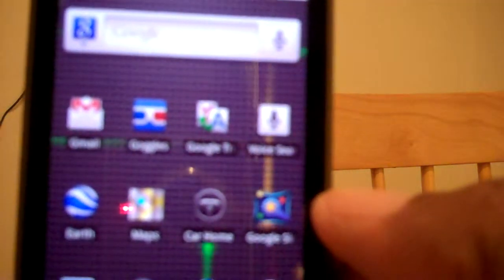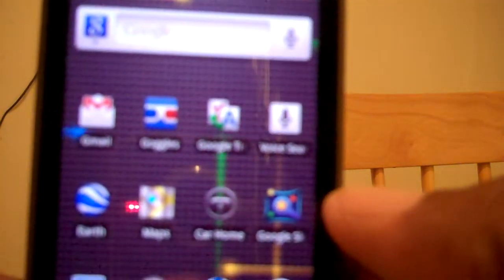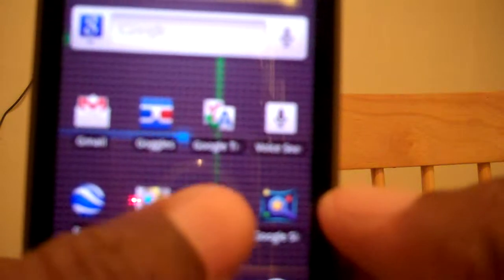It is called Car Home. I actually should have shown it from the very beginning, so let's actually go back to the home screen, and you can see it right there, Car Home.